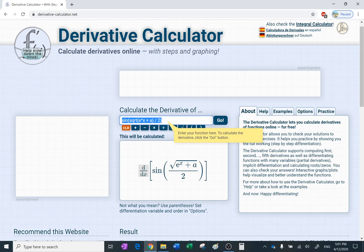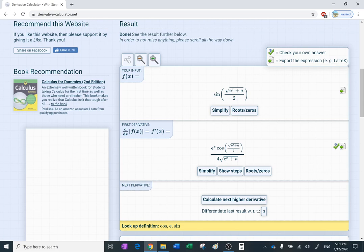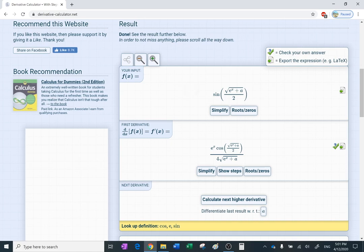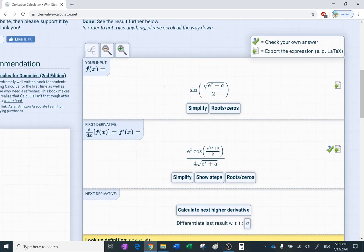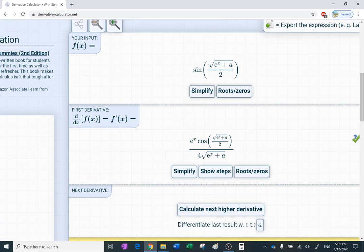Do you know the derivative of sine of the square root of e to the x plus a, all over two? That's definitely chain rule several times — it will be cosine, then derivative of the square root, derivative of the function inside, and so on. Let's see what happens when I click the button. It calculates the derivative, and what's fascinating is it gives you steps for free, because some programs require you to buy a pro account for steps.